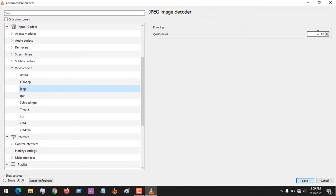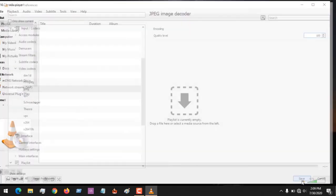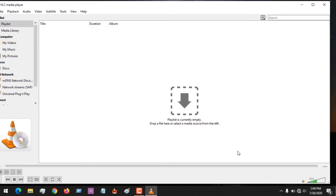You can see that the quality level is set as 95. So in order to increase the quality level, all you have to do is increase this to maybe 100 and then click on Save.